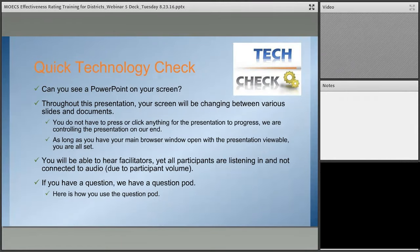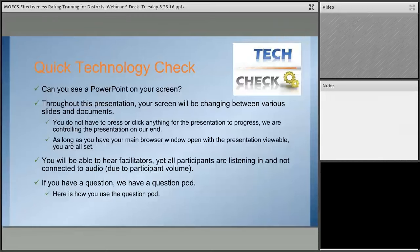Before we get started, we want to make sure that everyone feels acclimated with technology. We recognize that webinars can be a bit impersonal, but also more efficient with time, and we want to reach as many districts across the state as possible. On your screen you should be able to see a PowerPoint. With Adobe Connect as your main browser, slides will progress automatically — you do not need to click anything. All participants are listening in; you are not connected to audio due to participant volume. If you have a question, we do have a chat pod.